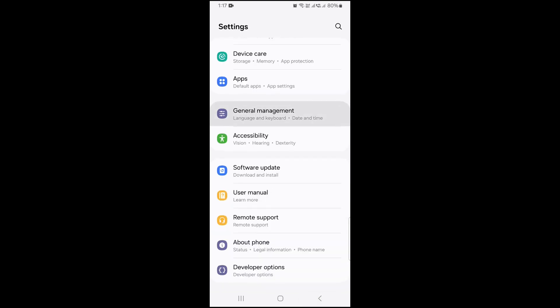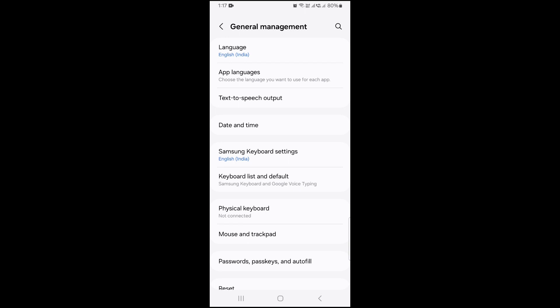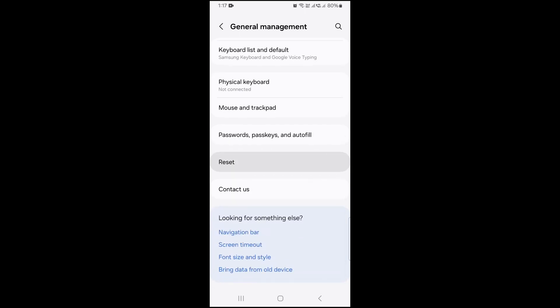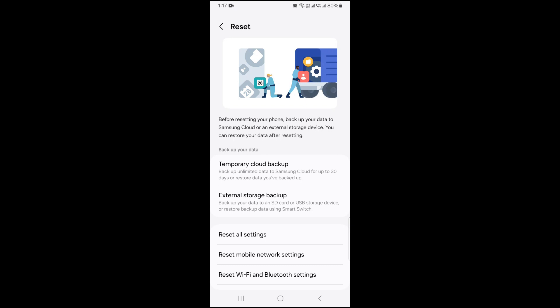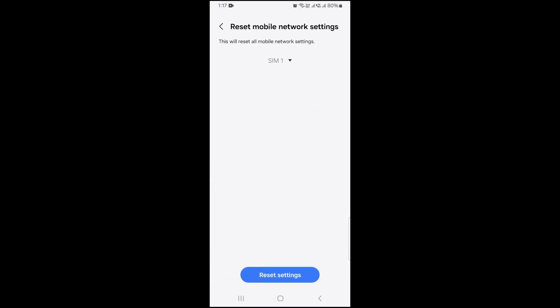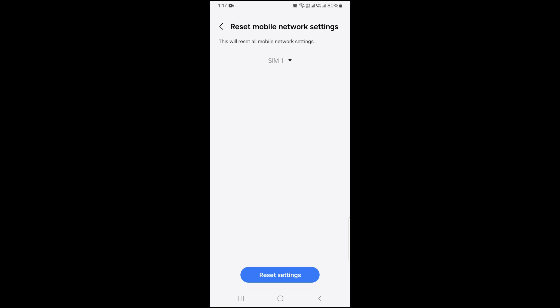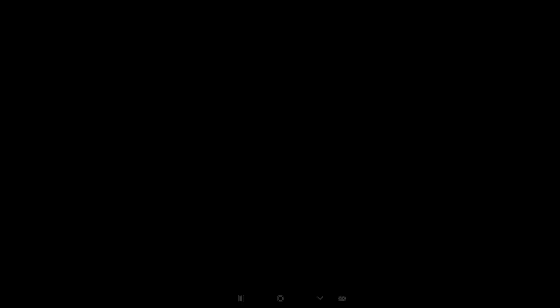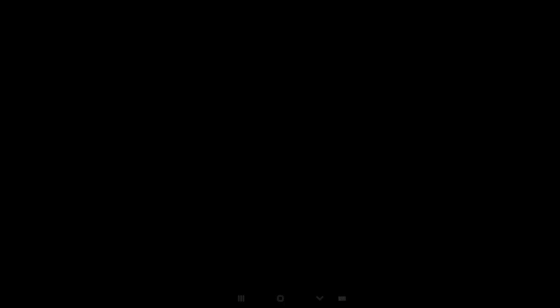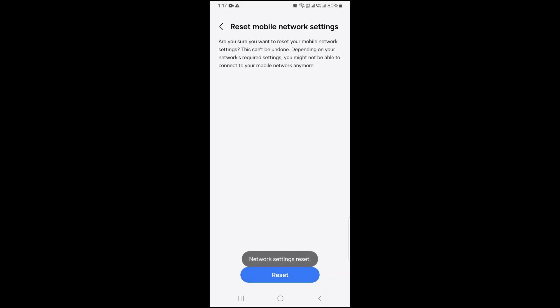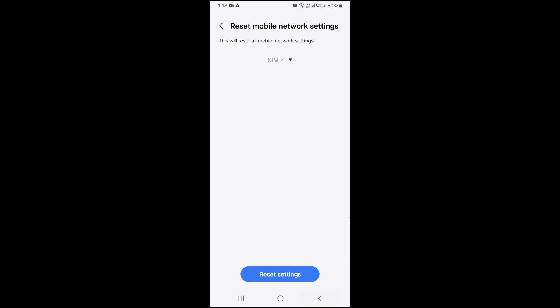After that, go to Settings again and look for General Management. There is a Reset option at the bottom — tap on it and select Reset Mobile Network Settings. Click on SIM 1, then click Reset Settings, enter your password and confirm. You can also reset it for SIM 2 as well.